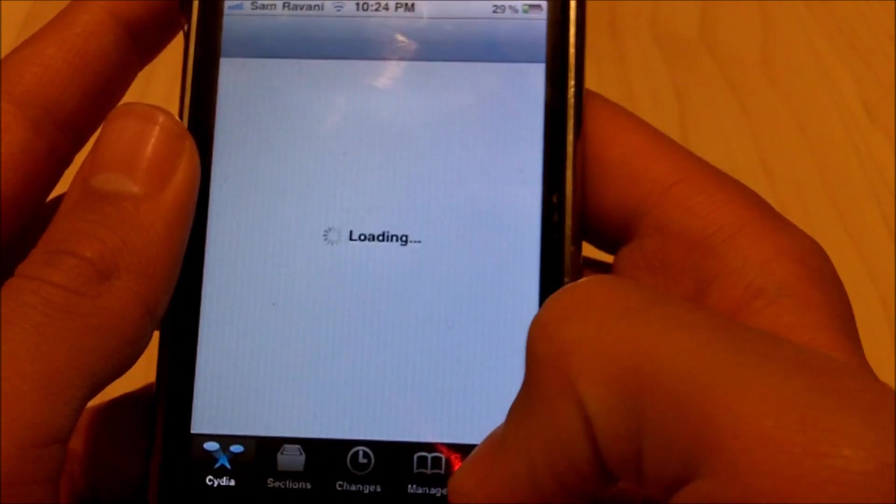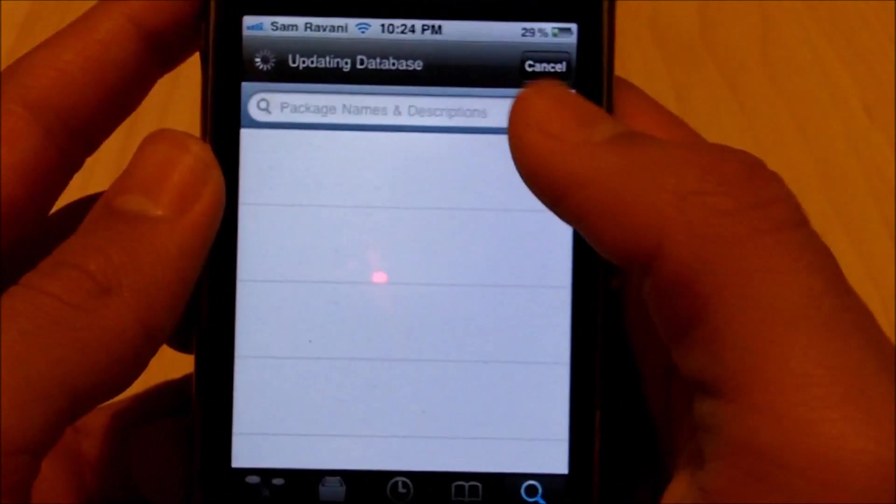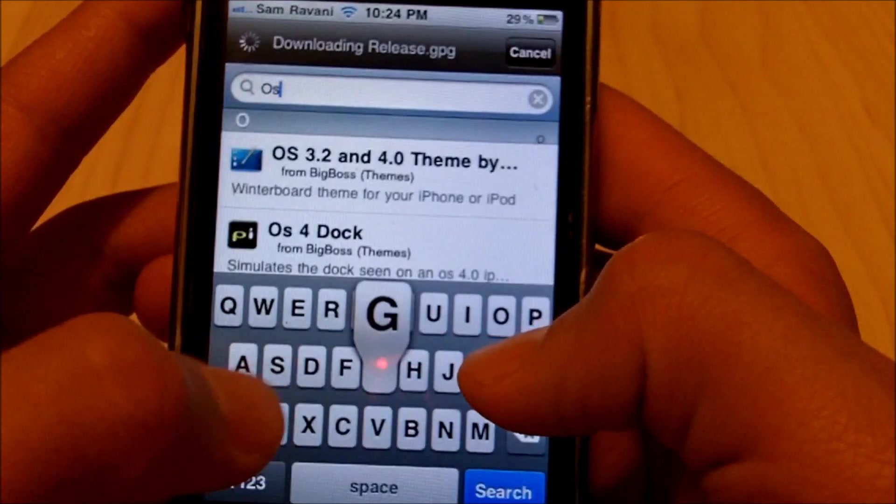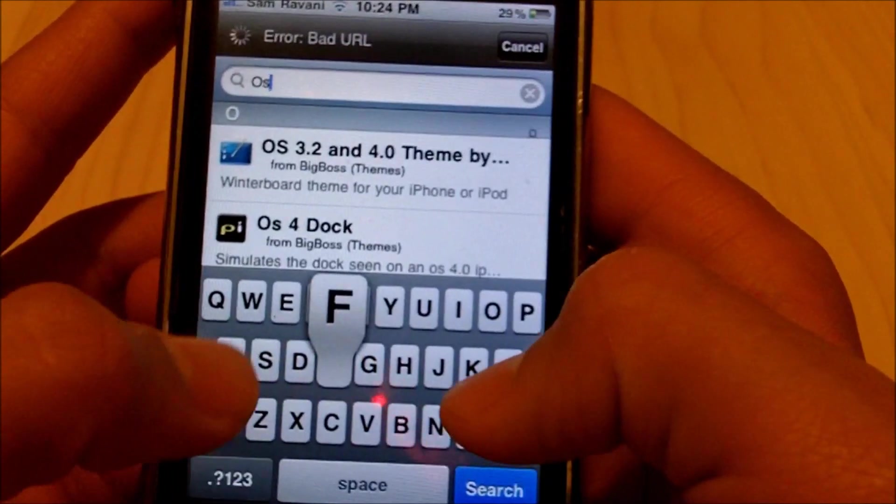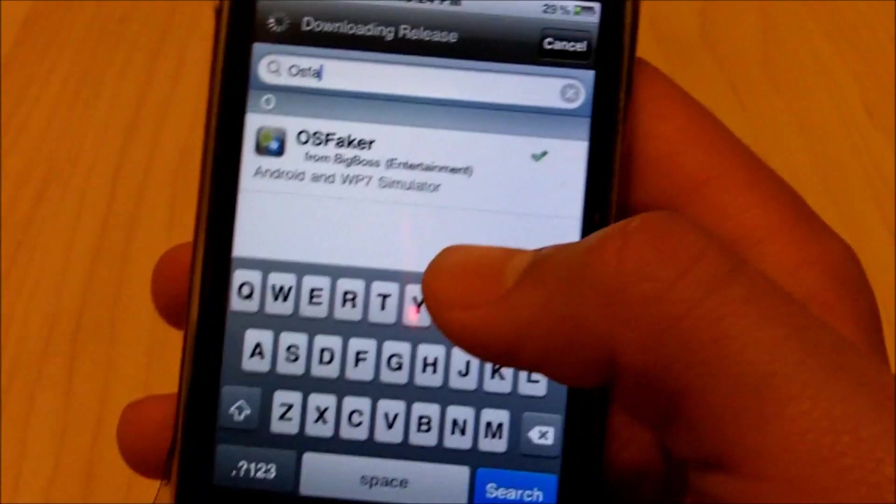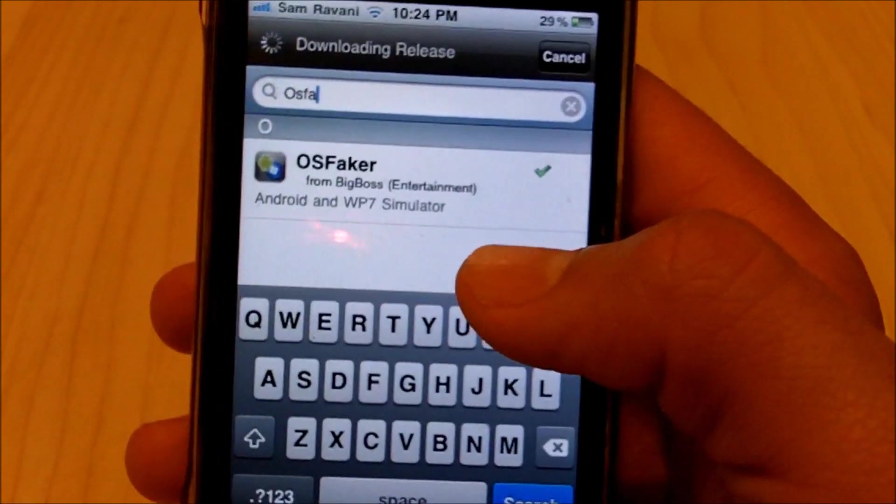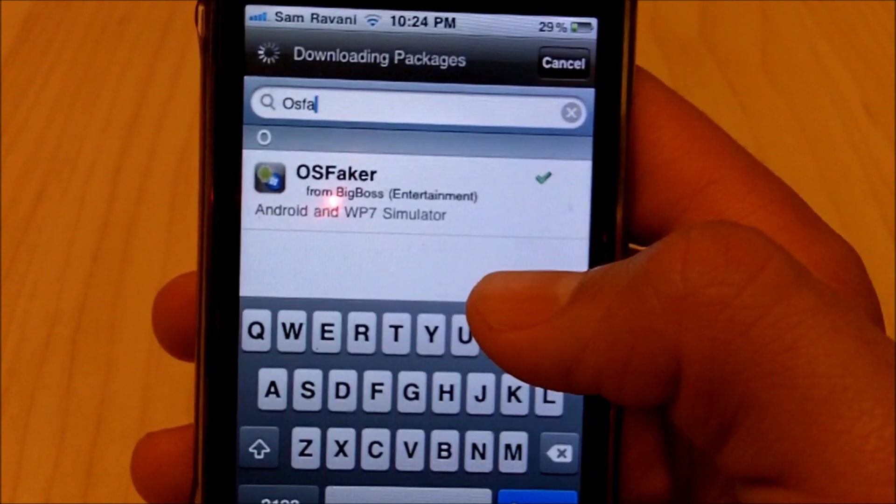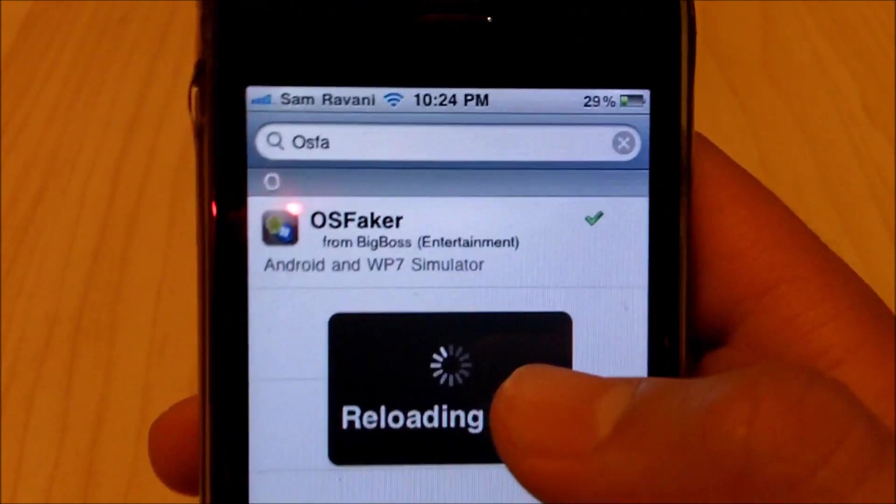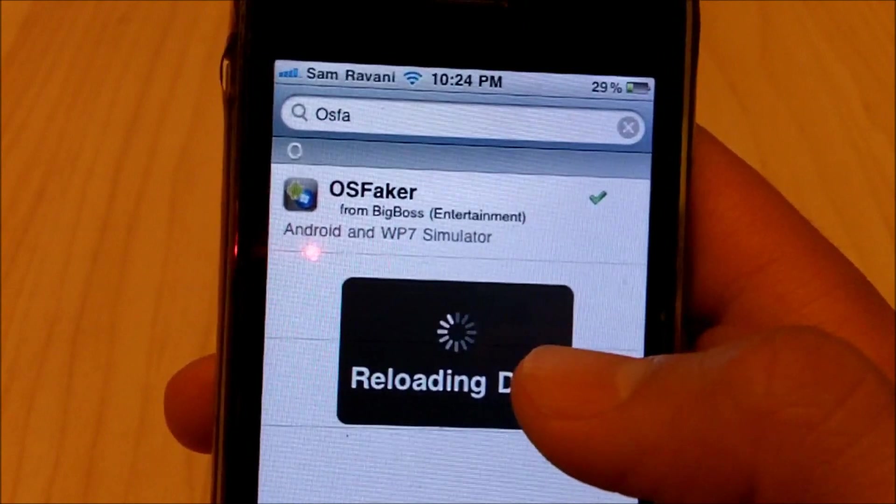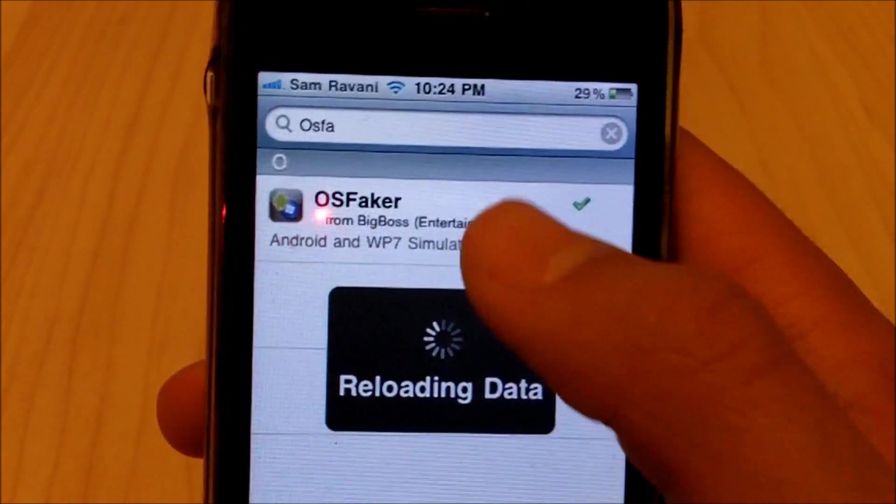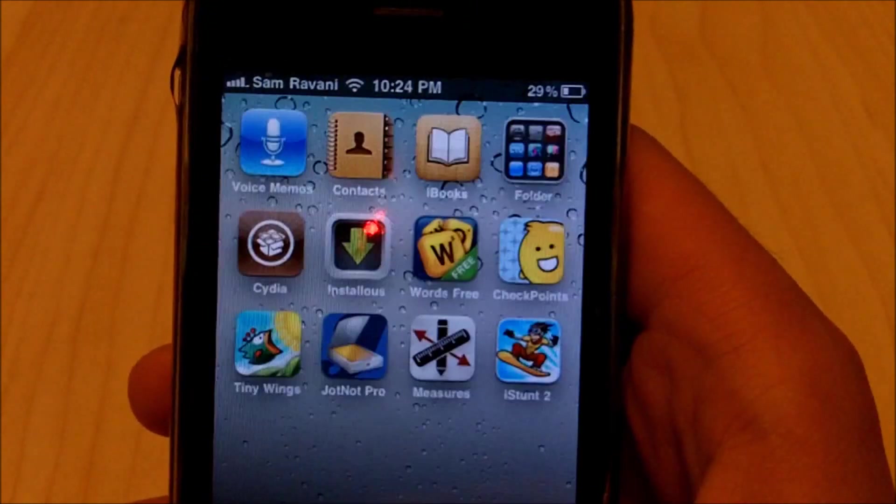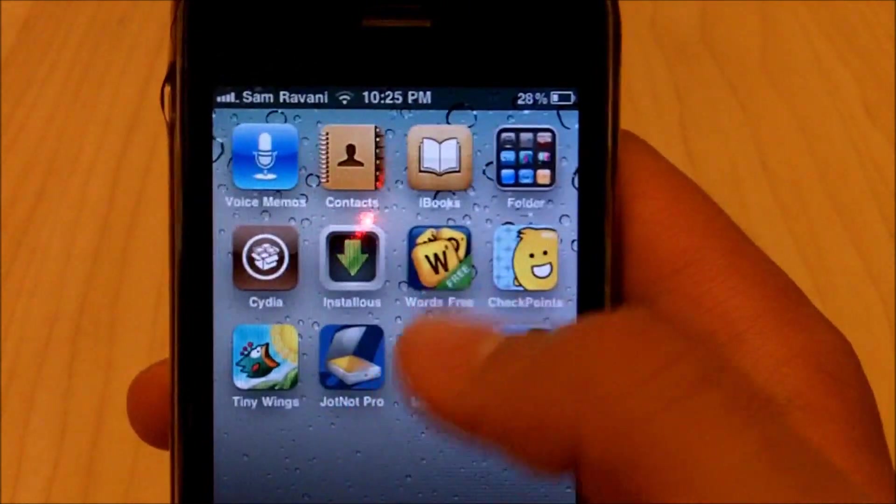You want to go into the search and in search you want to type in OS Faker, and it is in the Big Boss repository. So as you can see here you will not have to put in any extra repos or anything like that, it just says Big Boss repository so you should be good on that part.